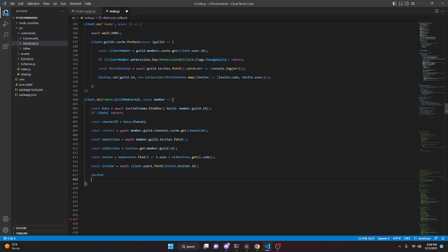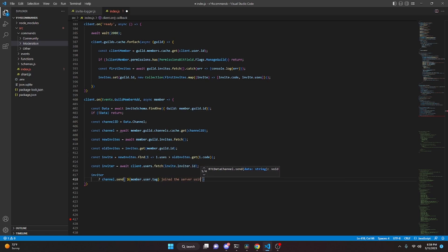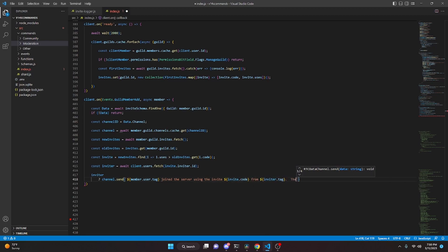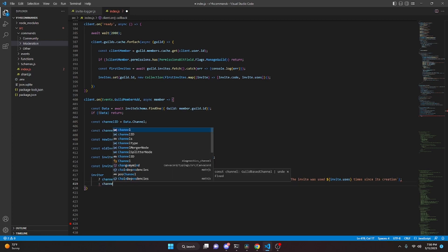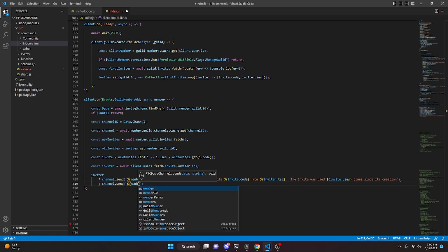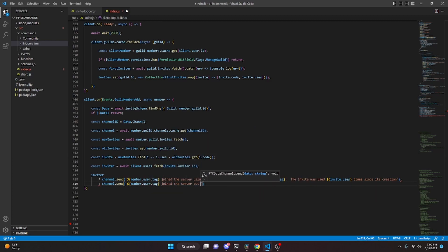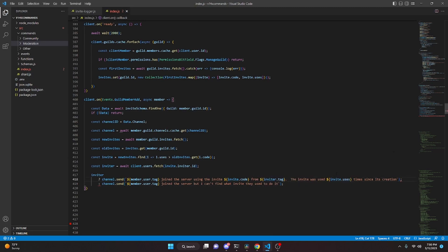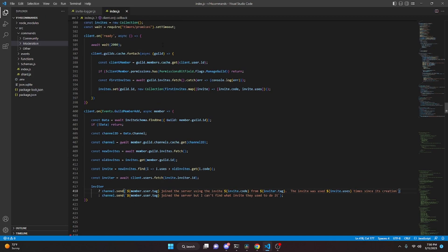Then we do: if inviter, channel.send with the message 'member.user.tag joined the server using invite invite.code from inviter.tag, the invite was used invite.uses times since its creation'. Otherwise, a colon down here, channel.send saying 'member.user.tag joined the server but I can't find what invite they used'. Also remove the semicolon if you added it there. That's all we have to do for the system, so go ahead and restart the bot and test this out.